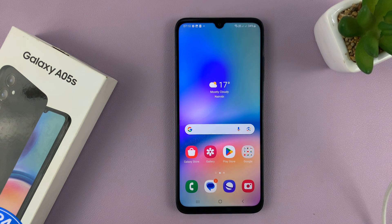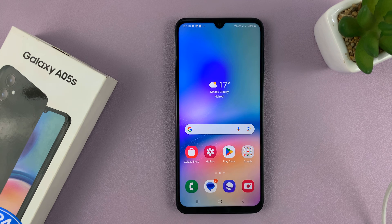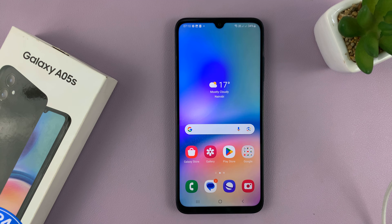So that is basically how to record your screen on the Samsung Galaxy A05s. Thanks for watching — leave your comments and questions down below, and good luck.